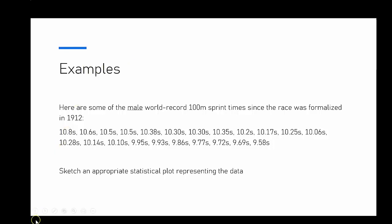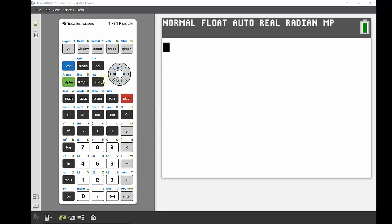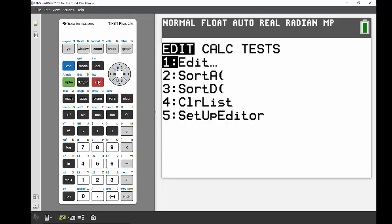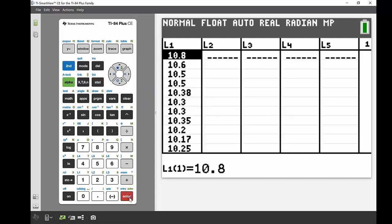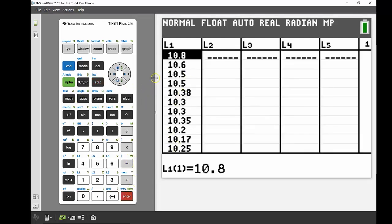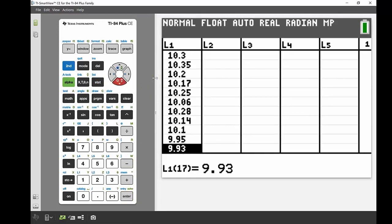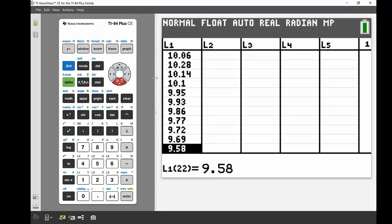Here's my 84. I'm going to hit stat, then press enter on edit, and you can see I've got all of those times in my list one. If I go down to the bottom, there we go, 22 all together.